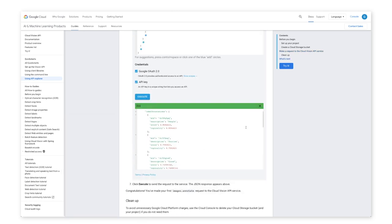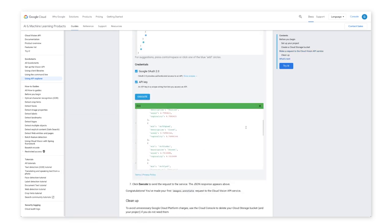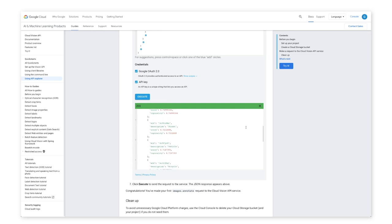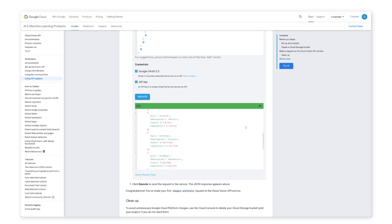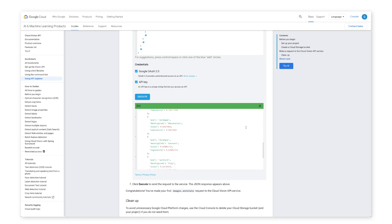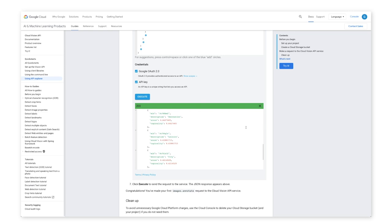The JSON response appears here. Congratulations. You've just made your first images annotate request to the Cloud Vision API service. To learn more about specific features, see example annotations, and get annotations for an individual file or image, check out the cloud documentation.